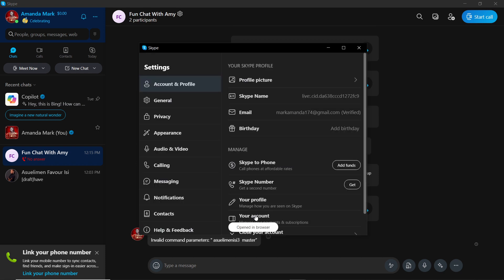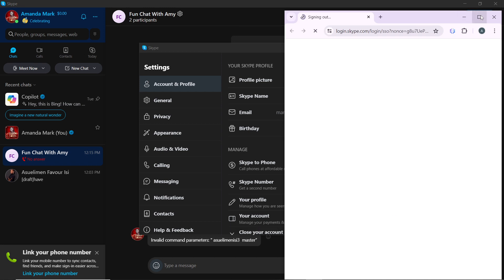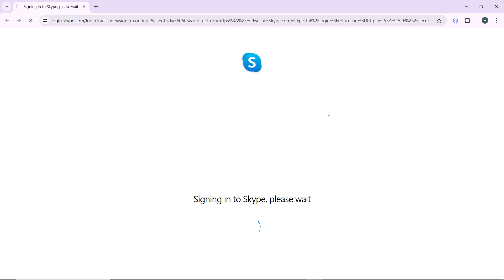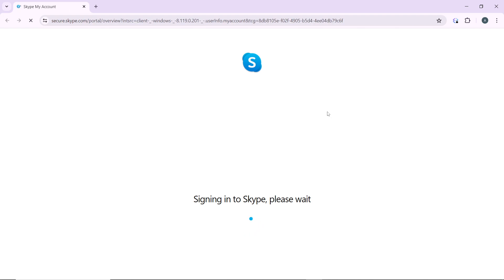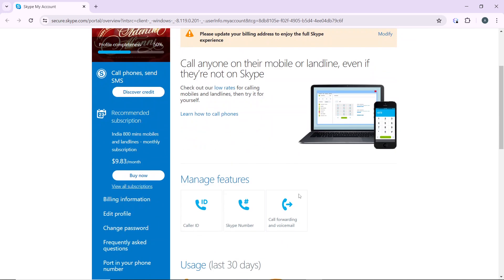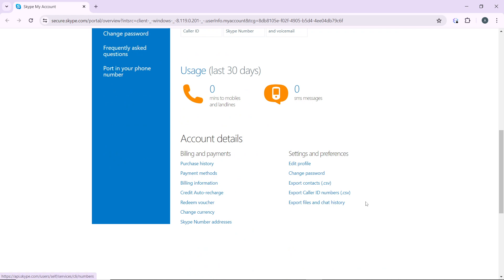It's going to take you right into your Microsoft account. Signing into Skype. Scroll the way down and you'll find this option, this category that says Settings and Preferences.